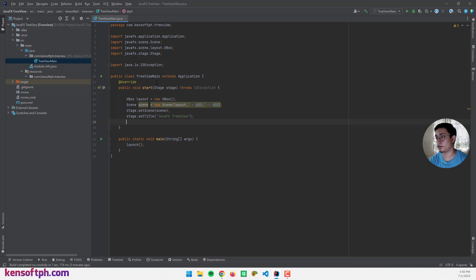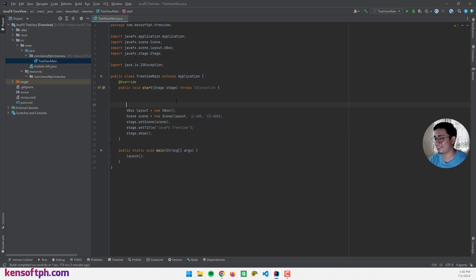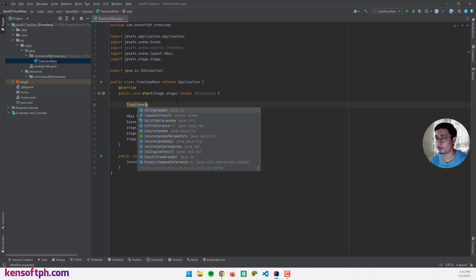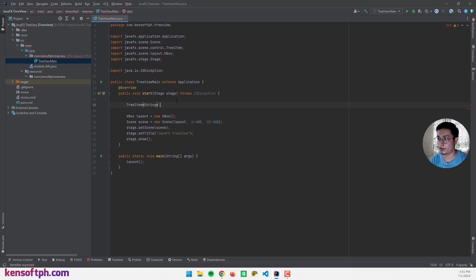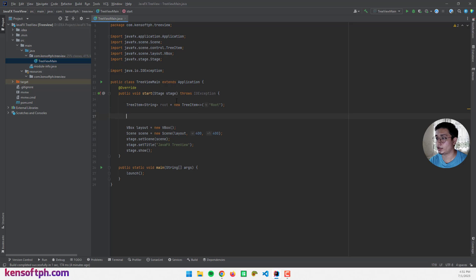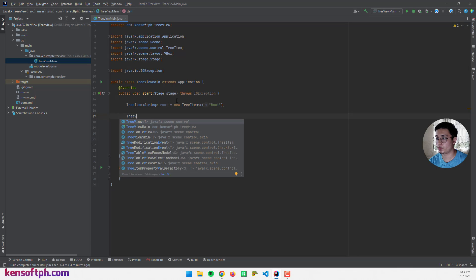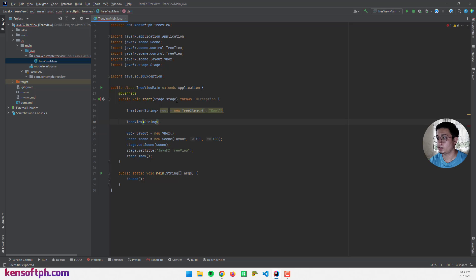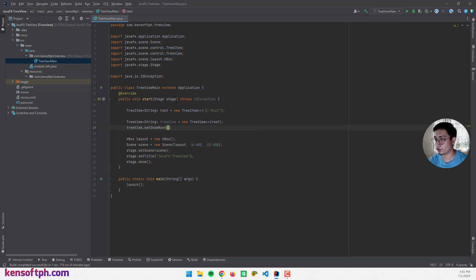Finally, stage.show(). So we're not done yet. I'm going to create a tree item — this is going to be our root item — so TreeItem<String>, because we are working with strings, and this is going to be the root: new TreeItem. I'll name this tree item 'root'. Then I'll create a TreeView<String>, TreeView equals new TreeView, passing in the root item, and call treeView.setShowRoot(true).